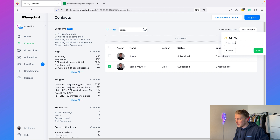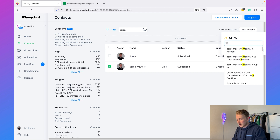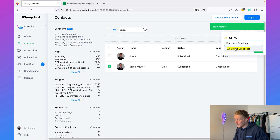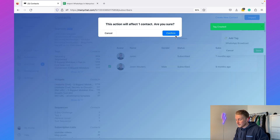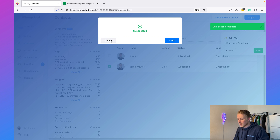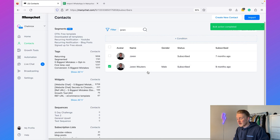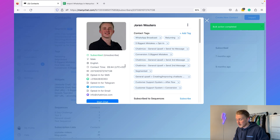I'll click on 'Add Tag' and fill in 'WhatsApp broadcast' as a new tag, then click Save and Confirm. Now that tag is added to my profile — you can see it under Contact Tags. If you haven't used ManyChat before, you can also upload a CSV with the phone numbers you want to send this message to by clicking on Import and selecting a CSV file.